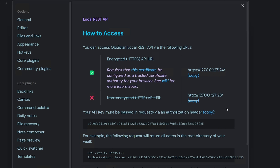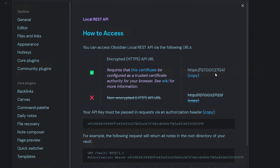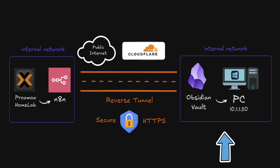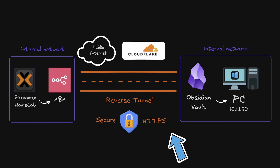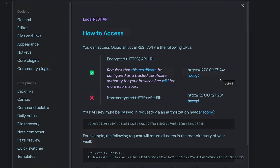Left click the options and that takes us inside the community plugin. At the top it gives us instructions on how to access the Obsidian Local REST API. The default setting is via the encrypted HTTPS API URL pointing to our local host machine, which would require installing a certificate. However, my traffic never leaves my machine unencrypted because I'm using a Cloudflare tunnel, which wraps everything in encryption before it goes over the internet. So I don't need to install the certificate, and I don't need to use the encrypted API URL.